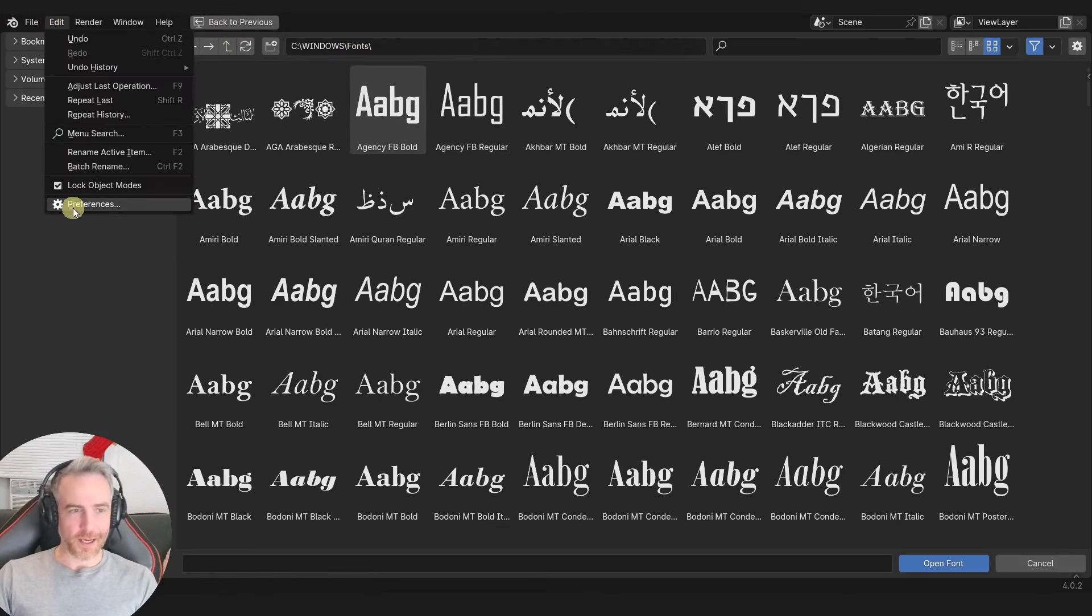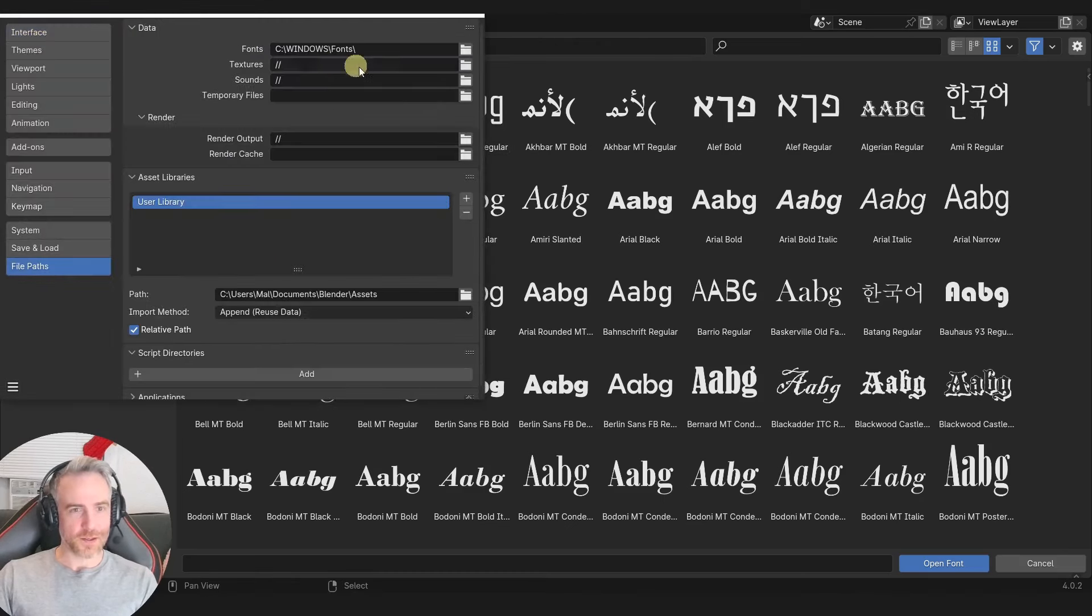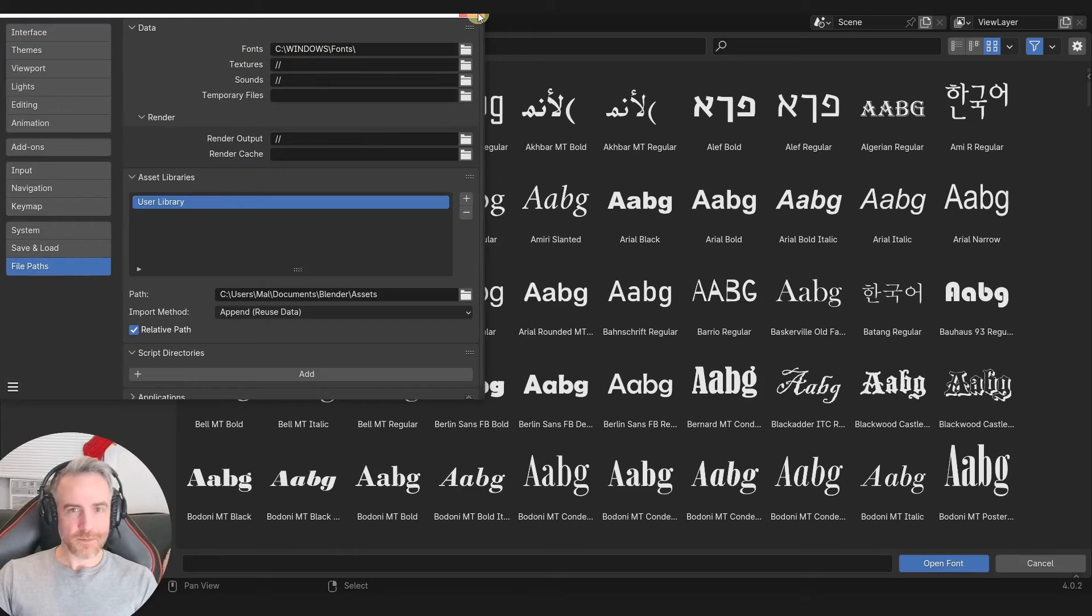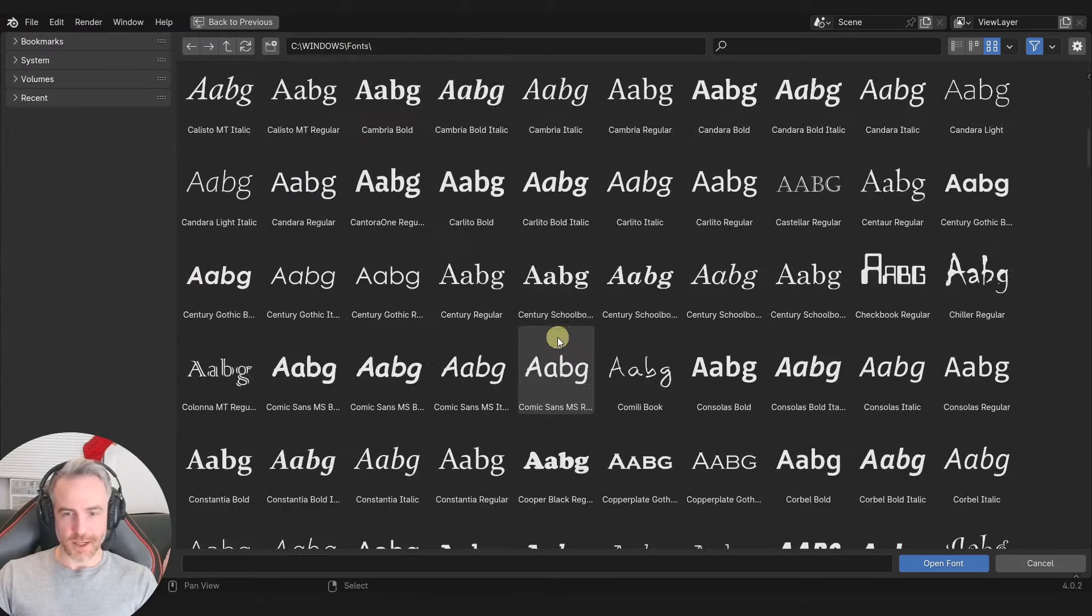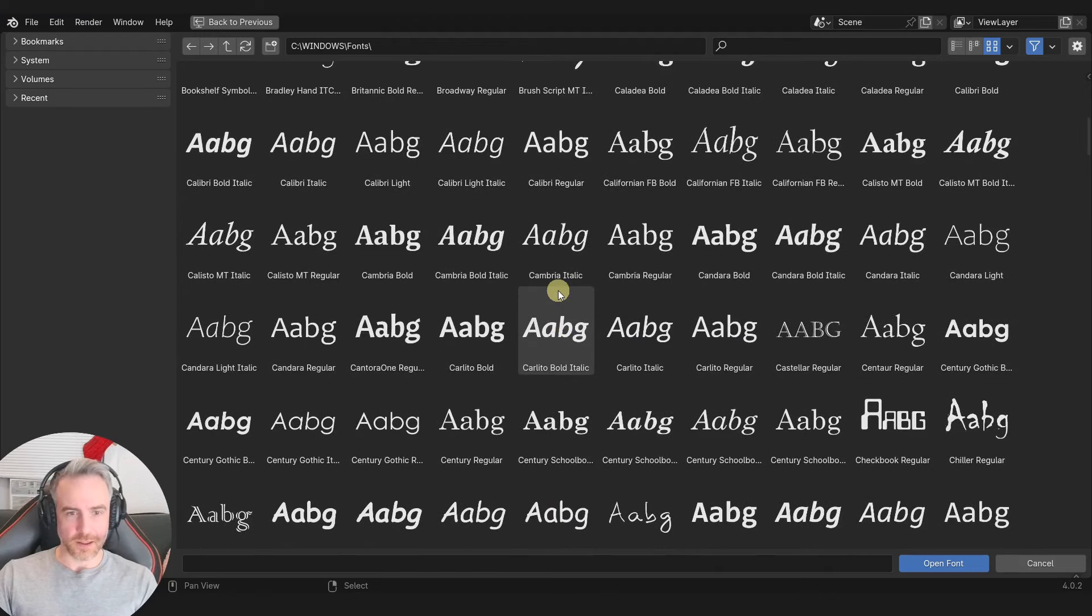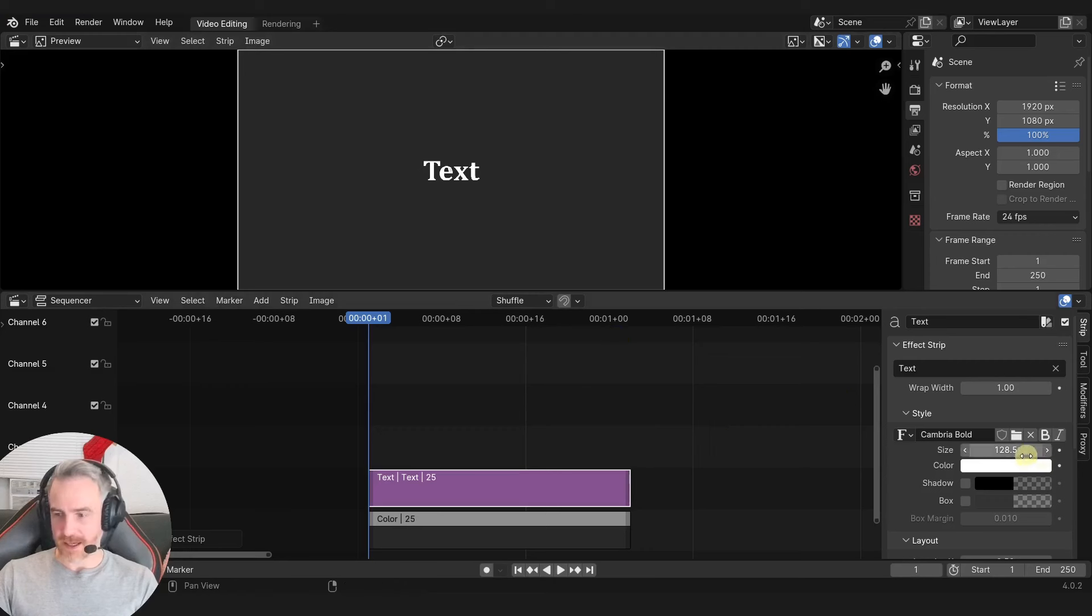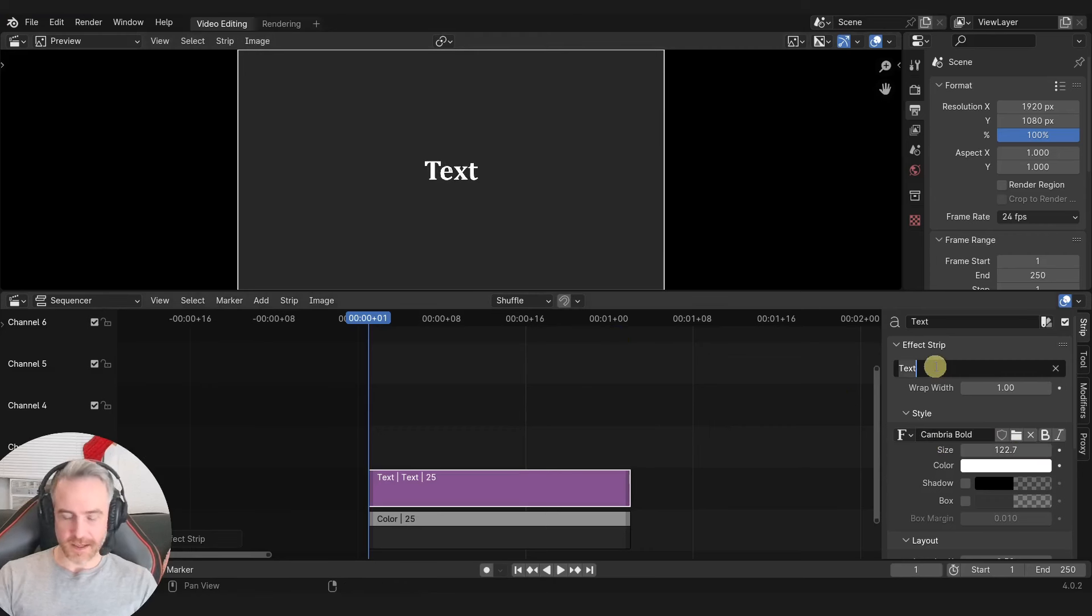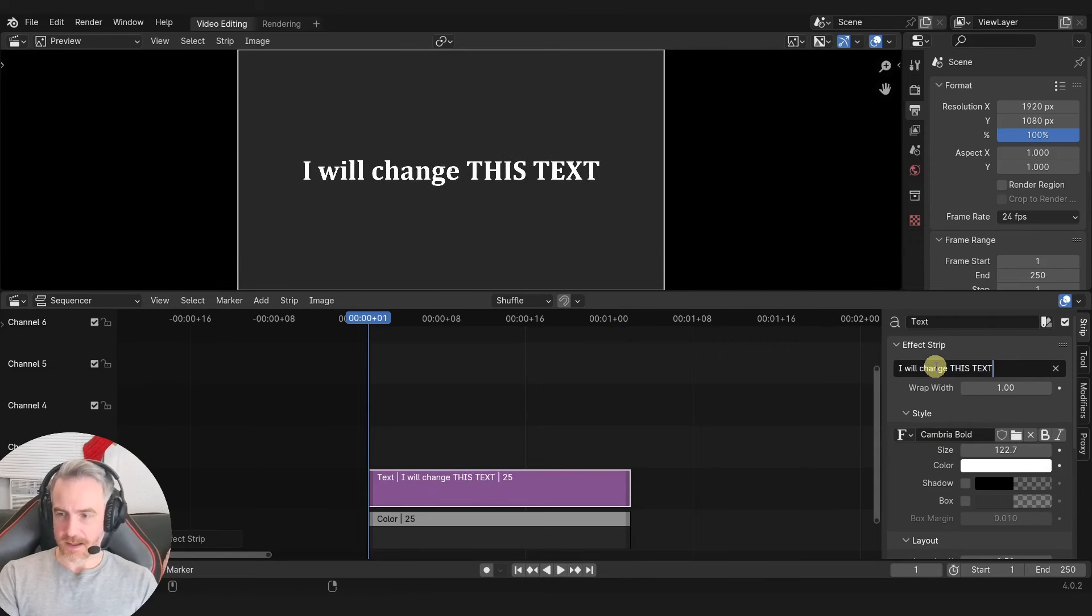If you go to Edit, Preferences, and File Paths, you can say where you want the fonts to be right here. And I'm just going to scroll down and choose just a regular boring one here. Cambria Bold looks good. Okay, so here's my text. Again, I can change the size here. And then I'm just going to type in, I will change this text color.